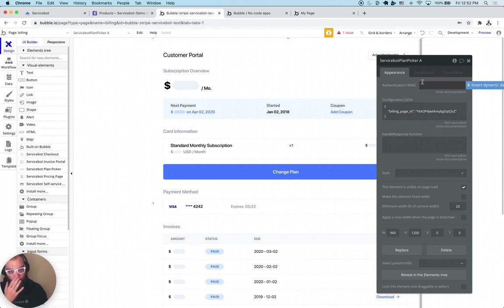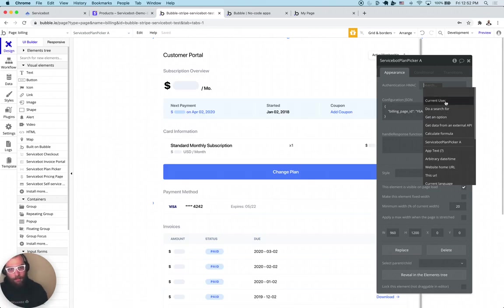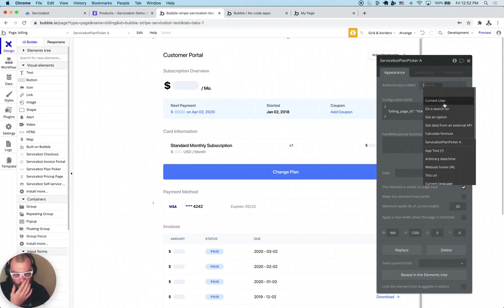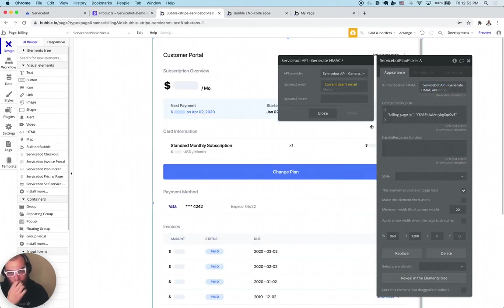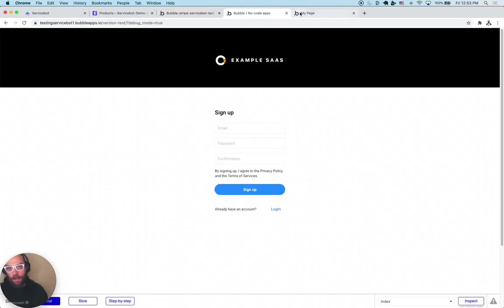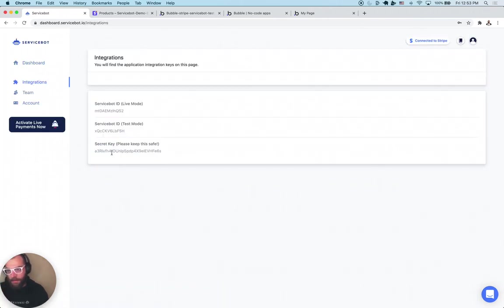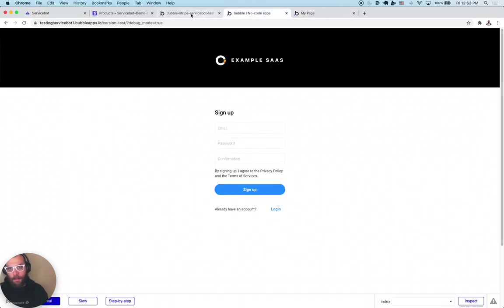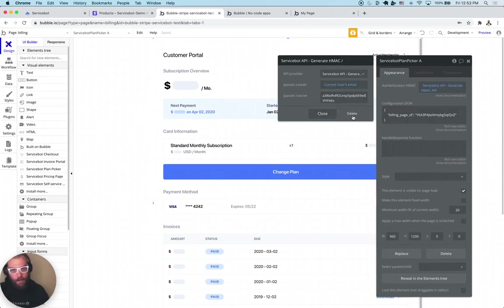If you're going to be using live mode, you need to set up authentication HMAC. The authentication HMAC lets logged-in users be authenticated so ServiceBot knows they can access subscription data. This comes from an external API call that comes with the plugin — the 'Generate HMAC' call — and it takes in the current user's email and a secret key, which you can get in your ServiceBot account by clicking Integrations. You grab that secret key and paste it in there. You can leave 'Handle Response' blank unless you have a really custom integration.